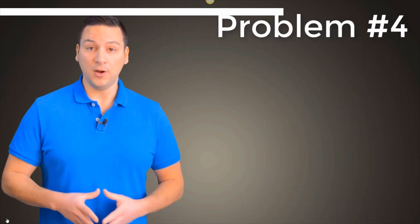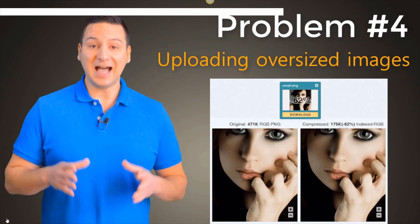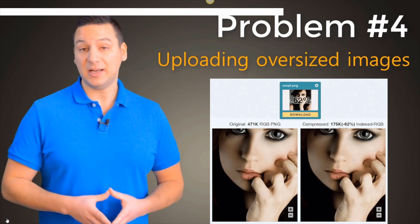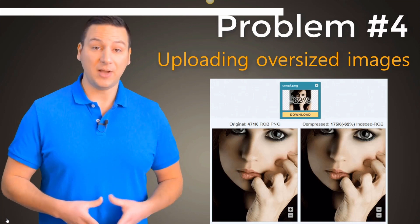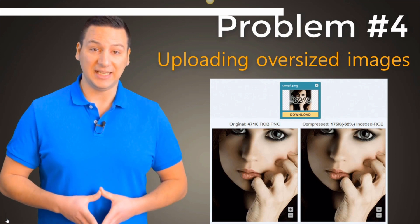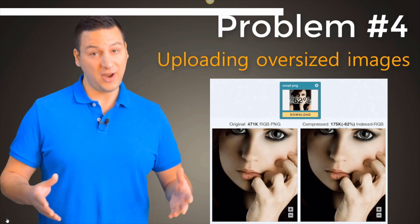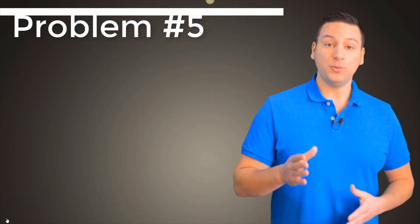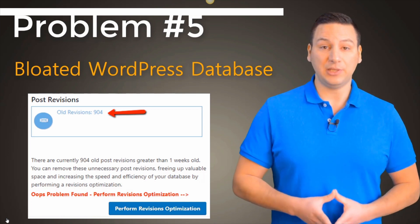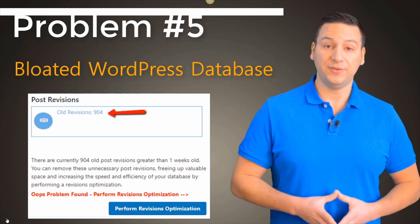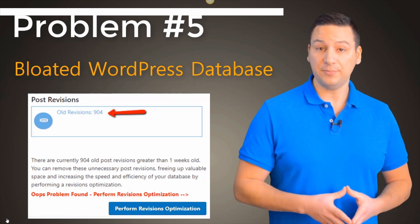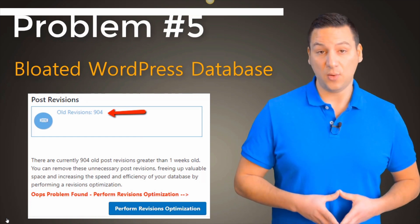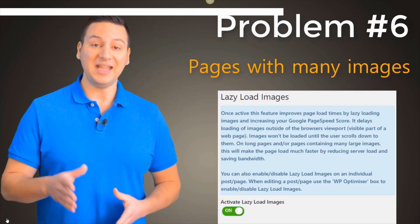Problem number four, most images we upload are too bulky. It's simply too much work to optimize each graphic individually. And who has the time for that, right? Problem number five, the WordPress database naturally bloats with use. Things like post revisions and often plugin data that make your site even slower.